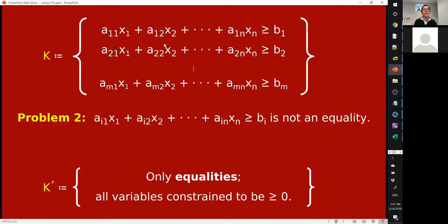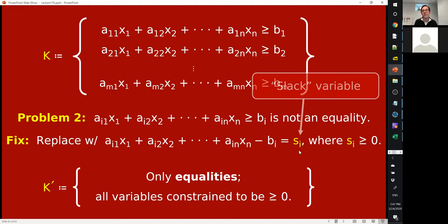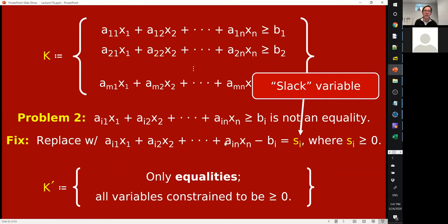The other problem is that the constraints are inequalities but they're supposed to be equalities. The way to get around this is also easy. For each inequality like a·x ≥ b, you replace it with a·x − b = s, where s is a new variable called a slack variable. This s is constrained to be non-negative. The equation with the non-negative slack variable is equivalent to the original inequality a·x ≥ b — it's the same as saying a·x − b is non-negative.